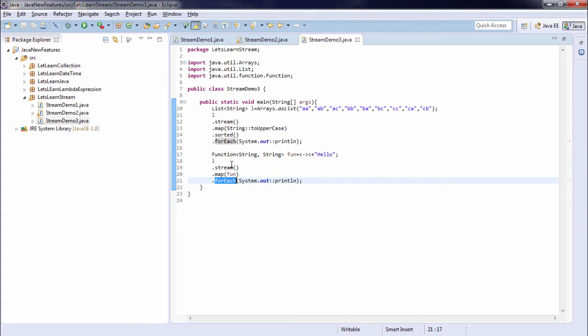Now next is flatMap. It also takes function as argument. It takes element of one type as argument and returns the stream of another type. And it returns stream of stream that is flattened.